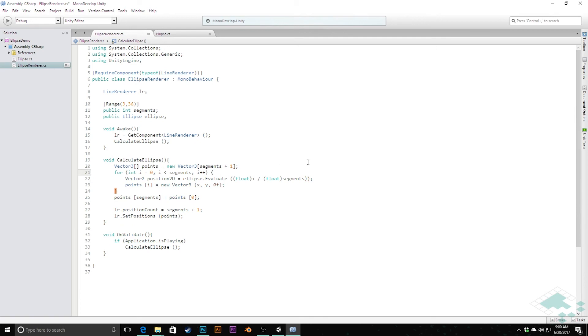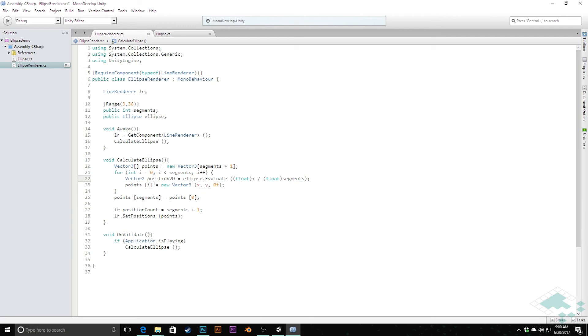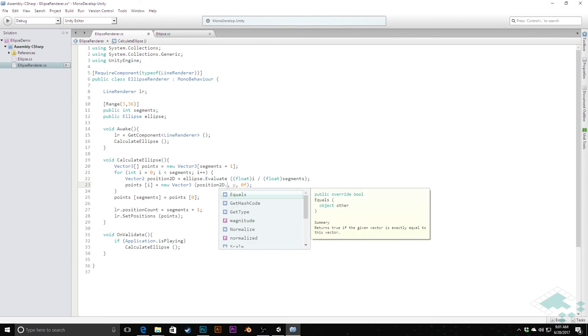What that will do—I have one too many parentheses here—what that does now is gives us that x and y position that we need along as we are currently along the ellipse. So now what we can simply do is down here we can say points[i] is equal to that position2D.x and position2D.y.